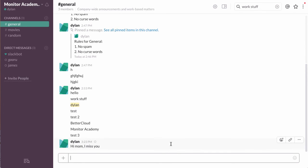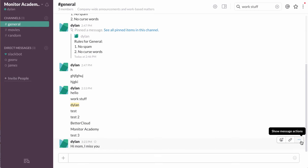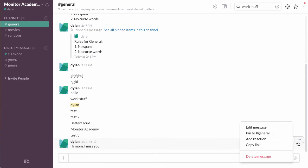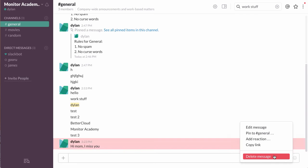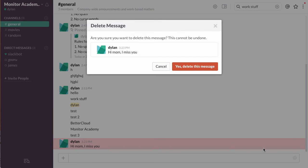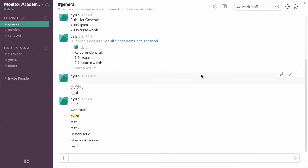All I need to do is hover over it, and then go to these three dots on the right side, and select delete message. And then it will prompt me, are you sure you want to delete this message? And I'll click yes, definitely delete this message. And now it's gone.